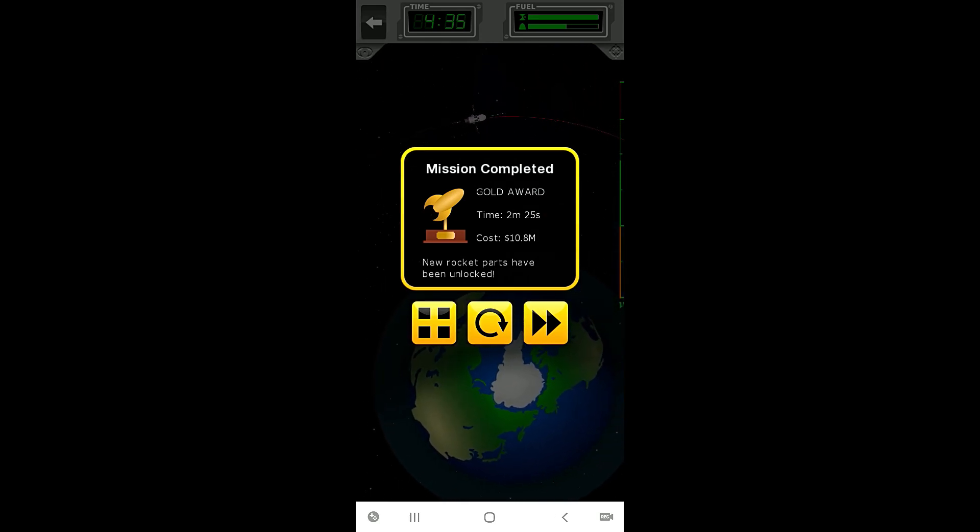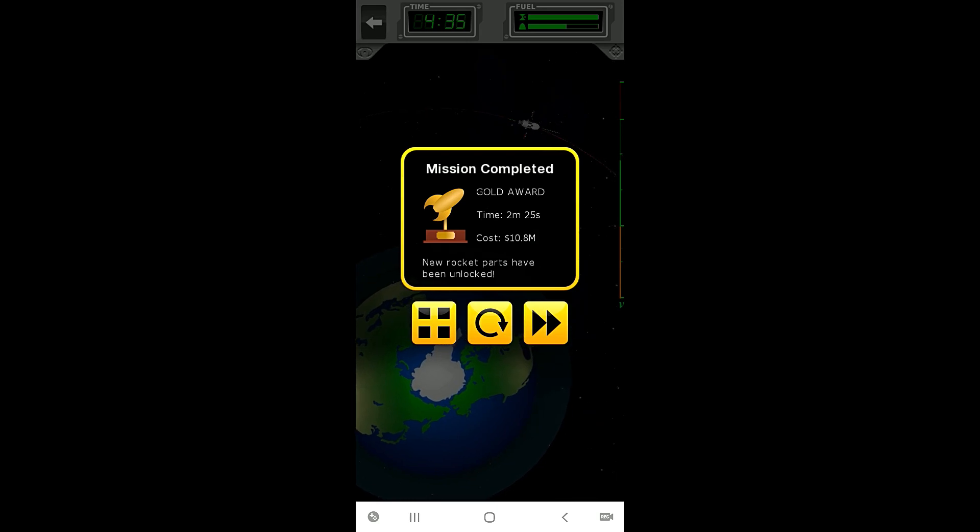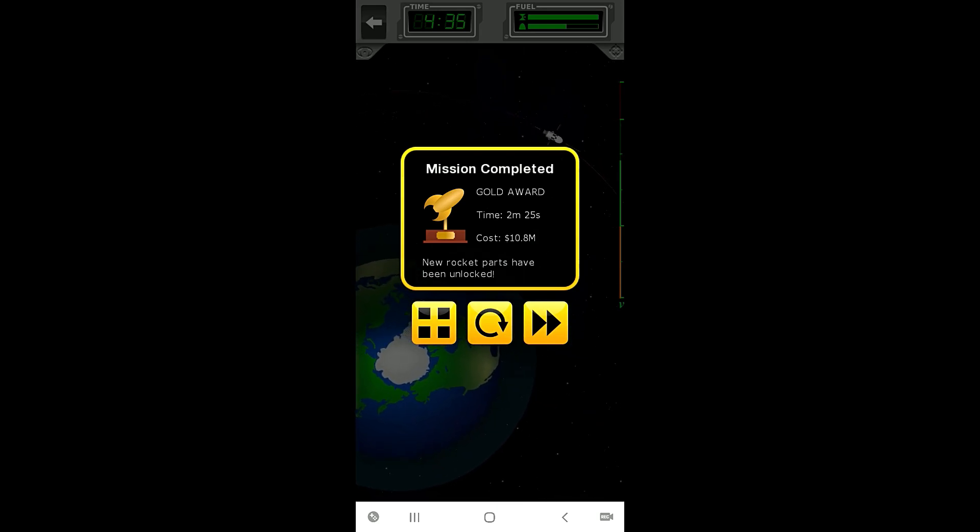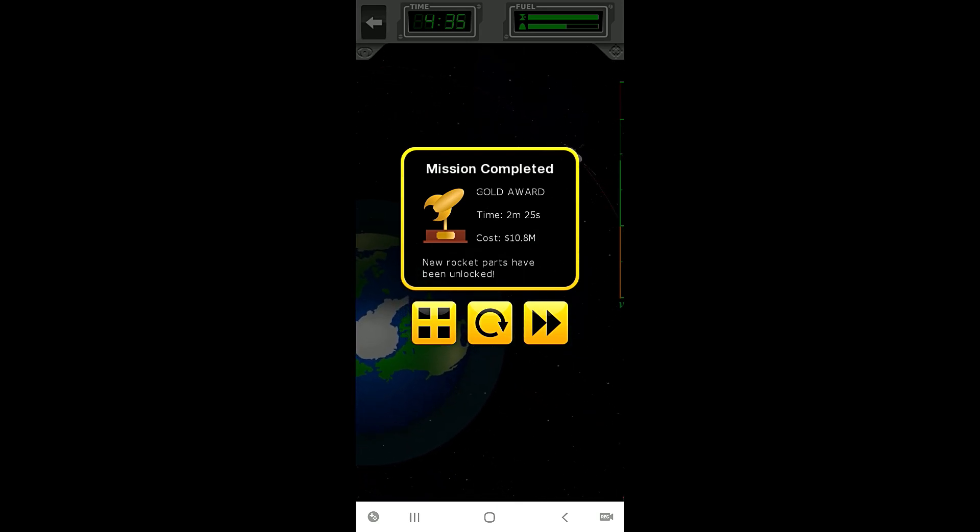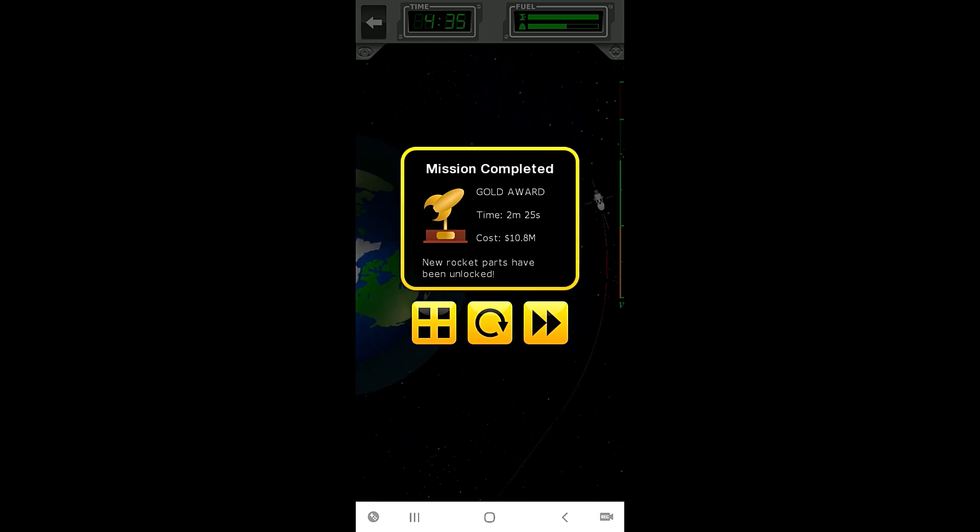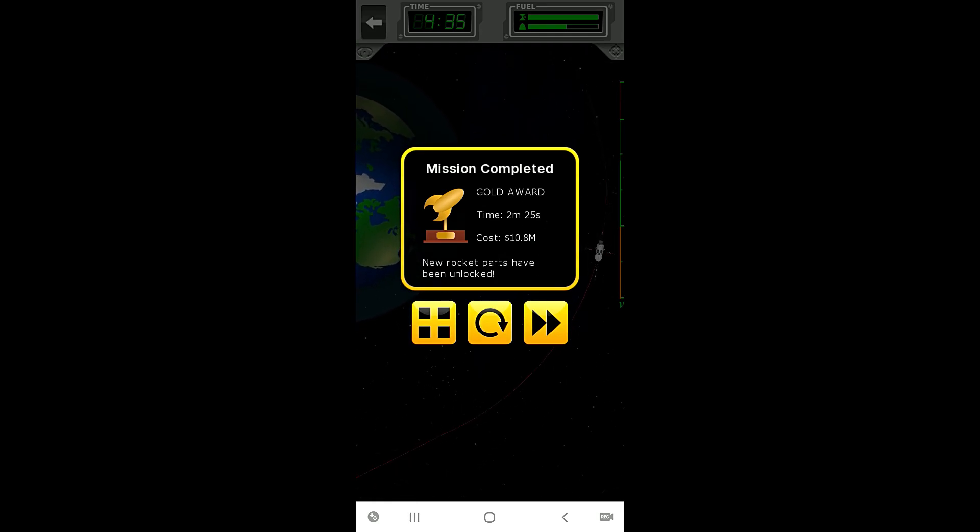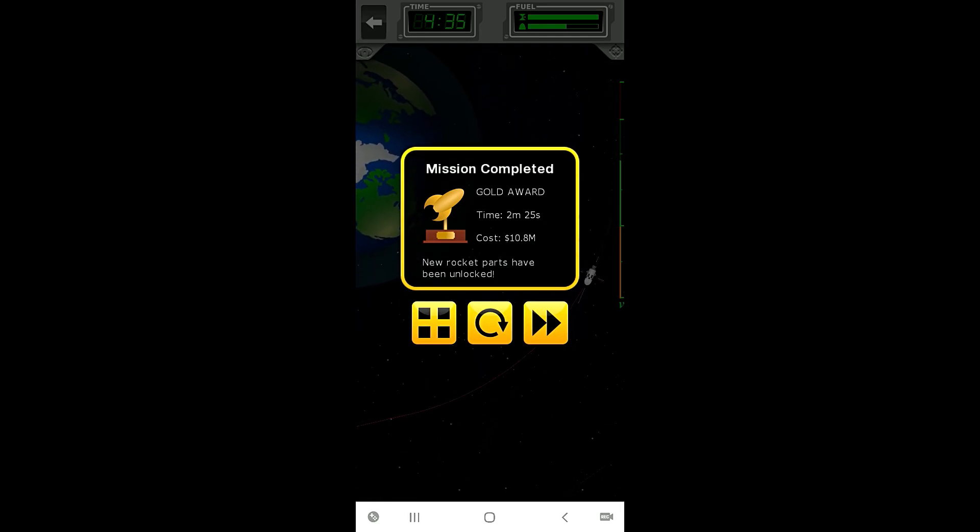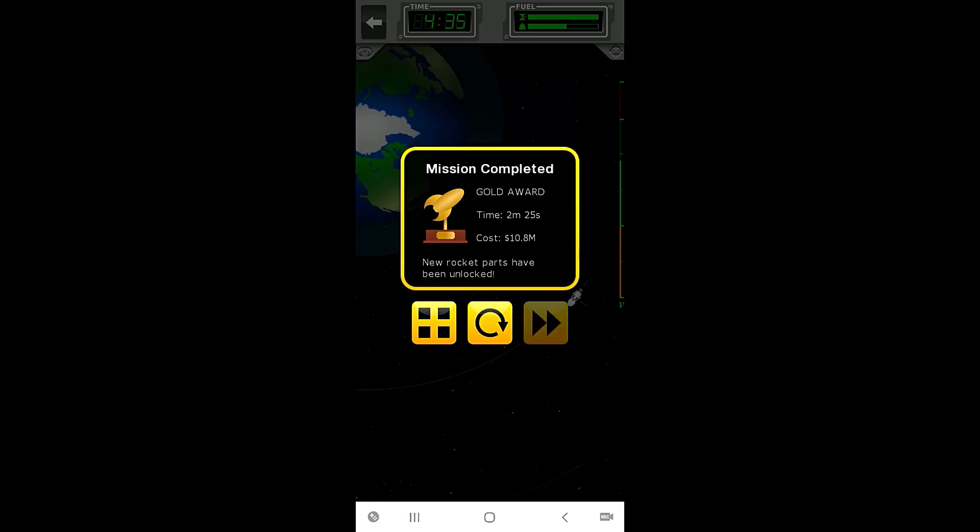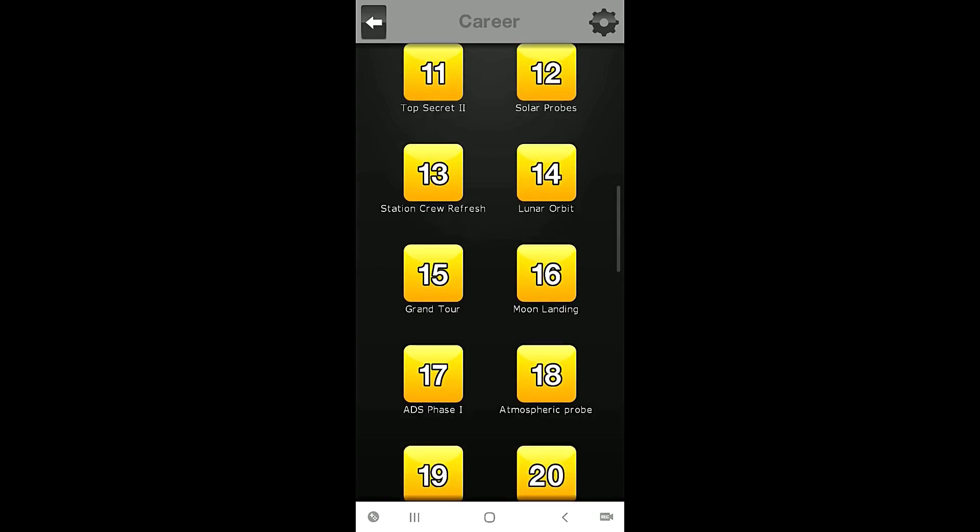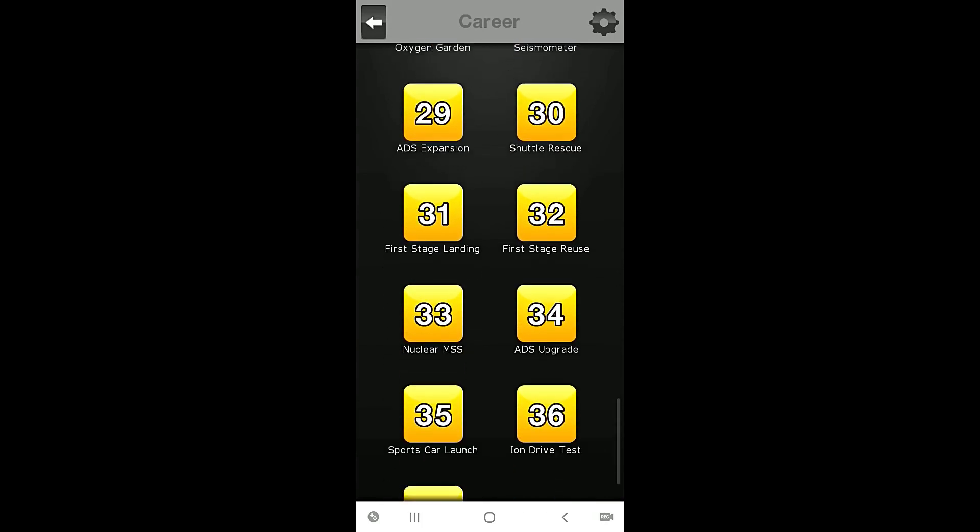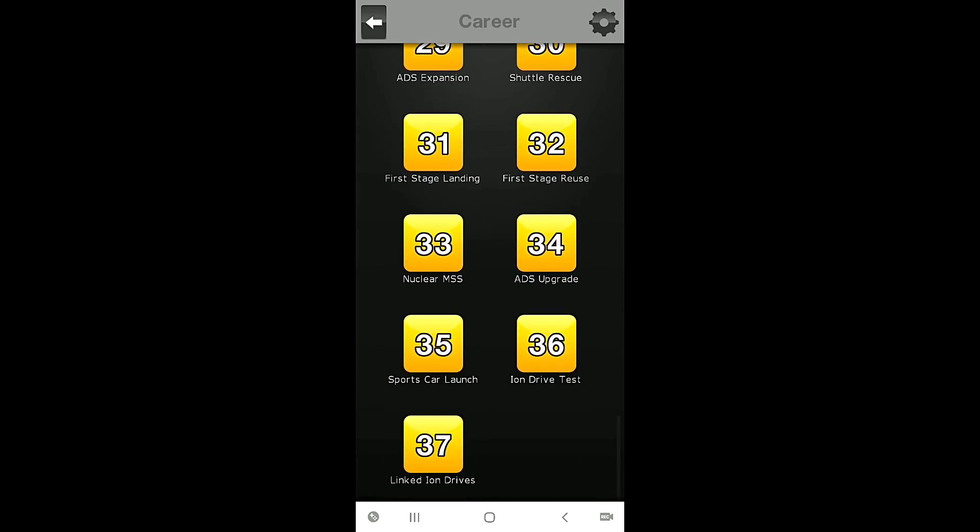And that's basically it for this one. So thank you all so much for watching, my name's Zira and this is the Nocturnal Gaming Network bringing you Space Agency. Have yourselves a wonderful night everyone and we will come back at some point and do the remainder of these missions.